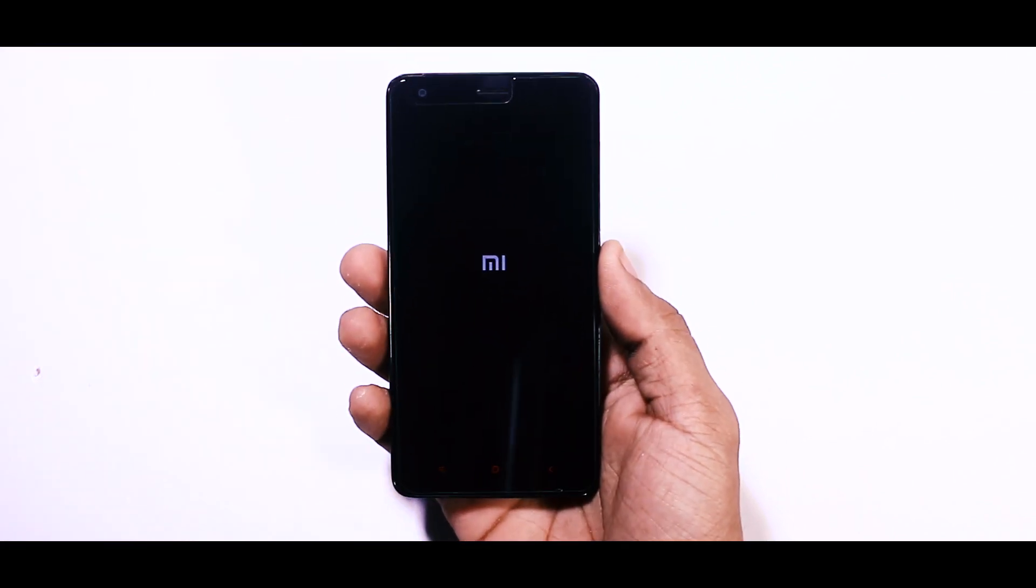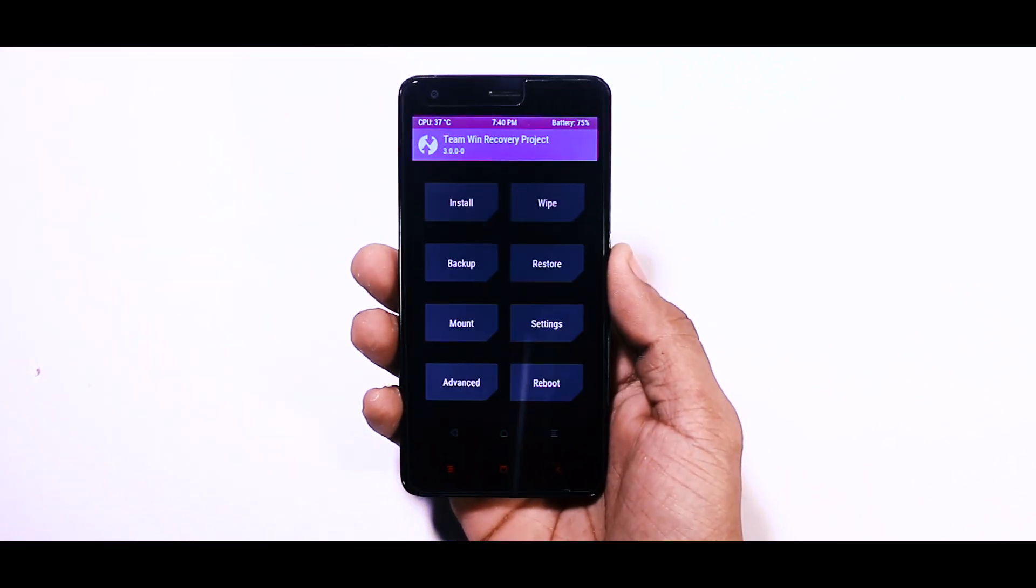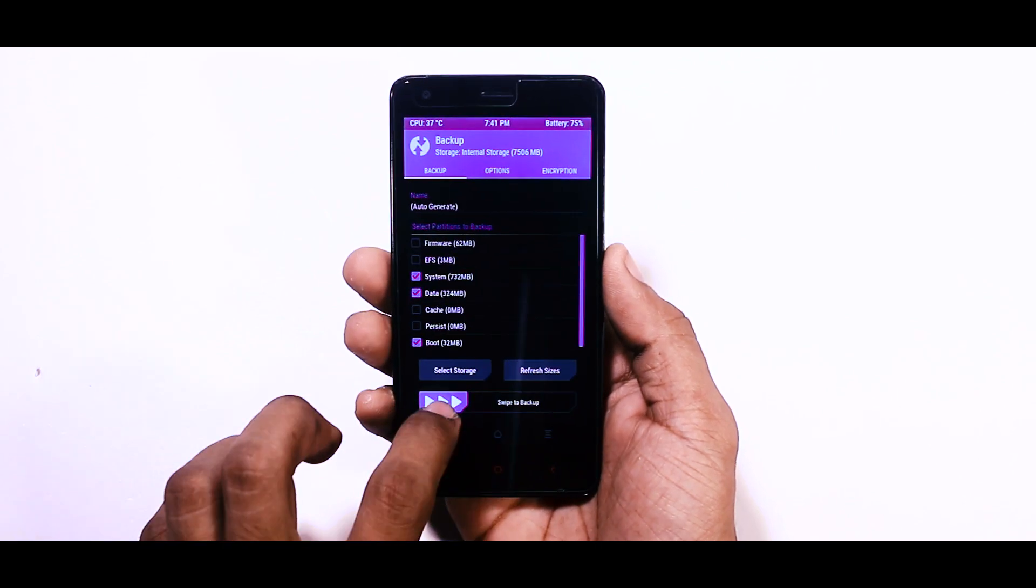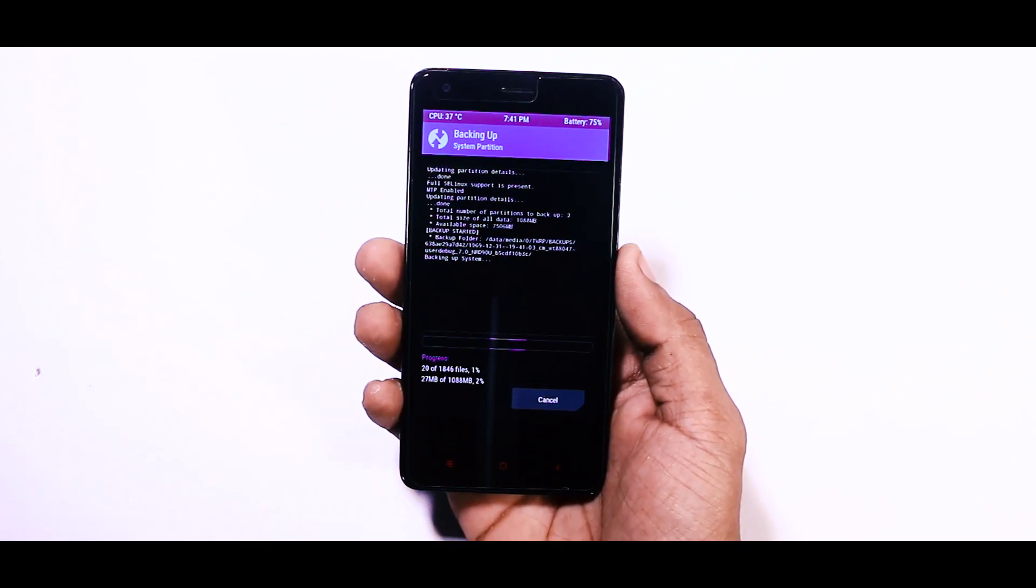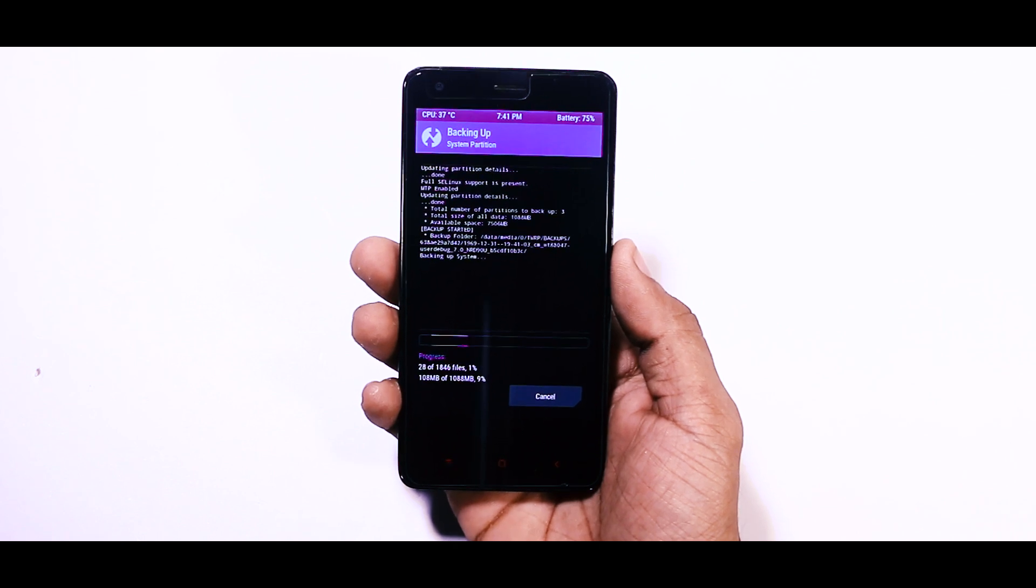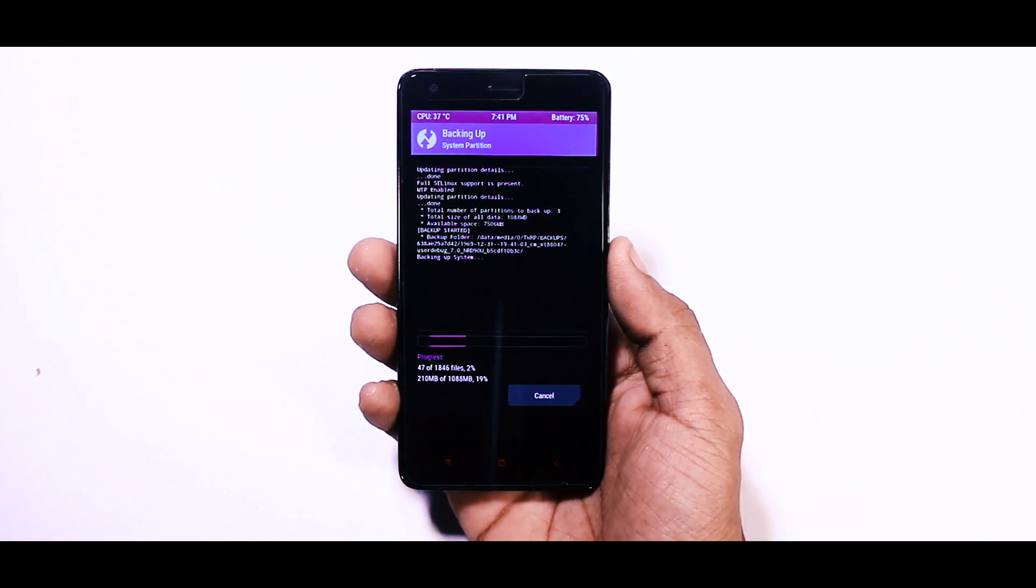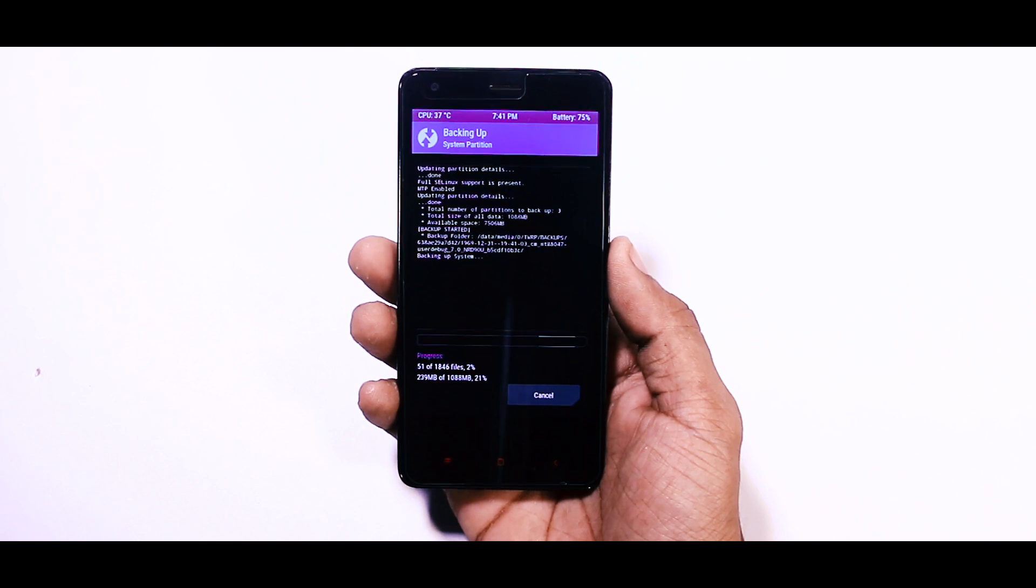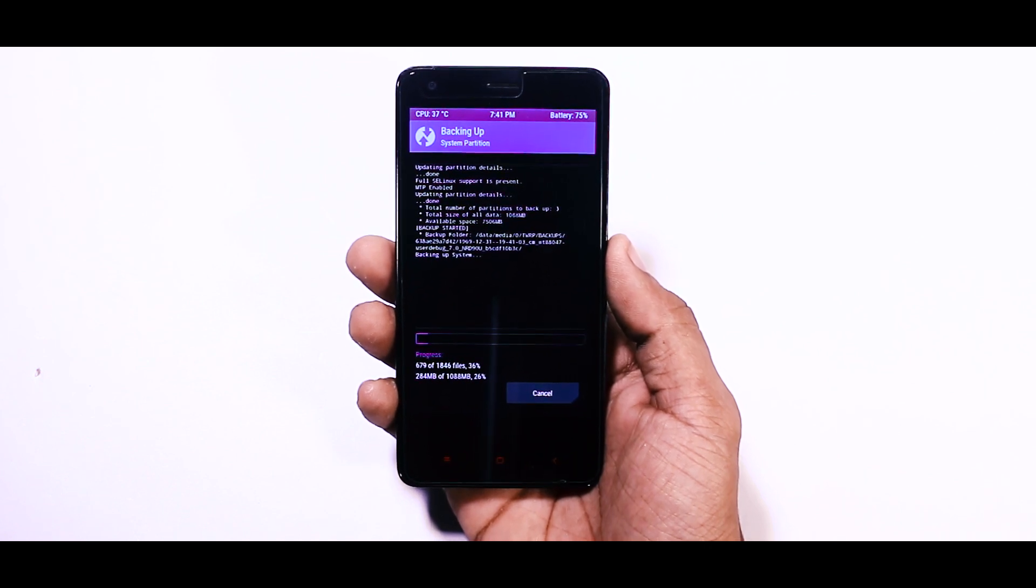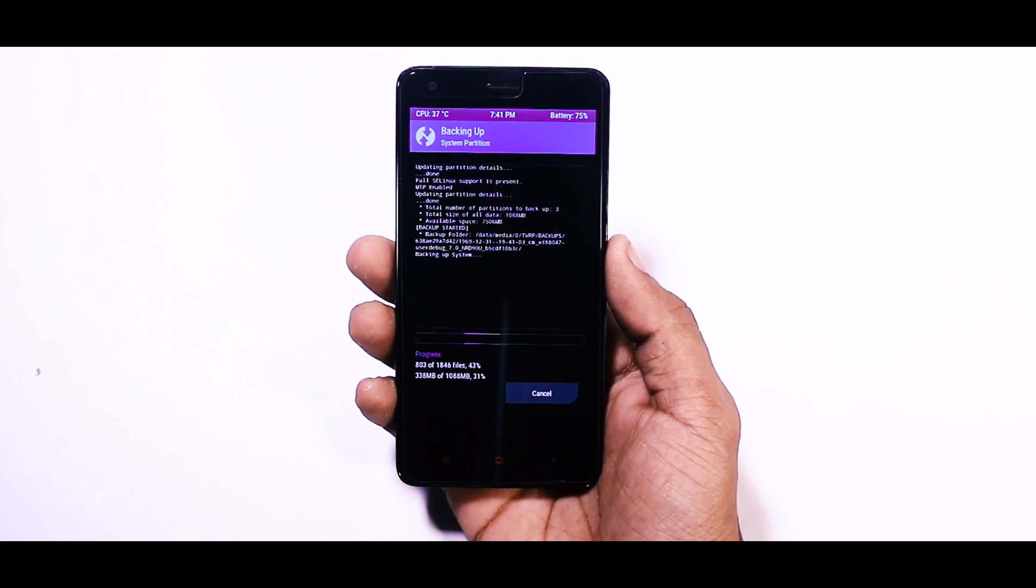So now you have successfully booted into TWRP recovery. The first thing which I always do is to make a backup of my current ROM. In case anything went wrong or I didn't like the ROM which I am installing right now, then I can easily restore the backup of my previous ROM without losing any data. So backup is highly recommended.